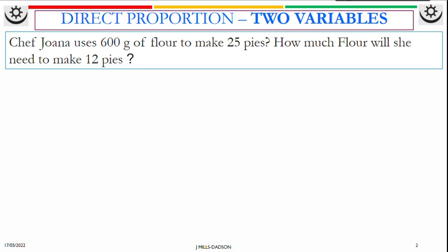The first example is two variables direct proportion. Chef Joanna uses 600 grams of flour to make 25 pies. How much flour would she need to make 12 pies?